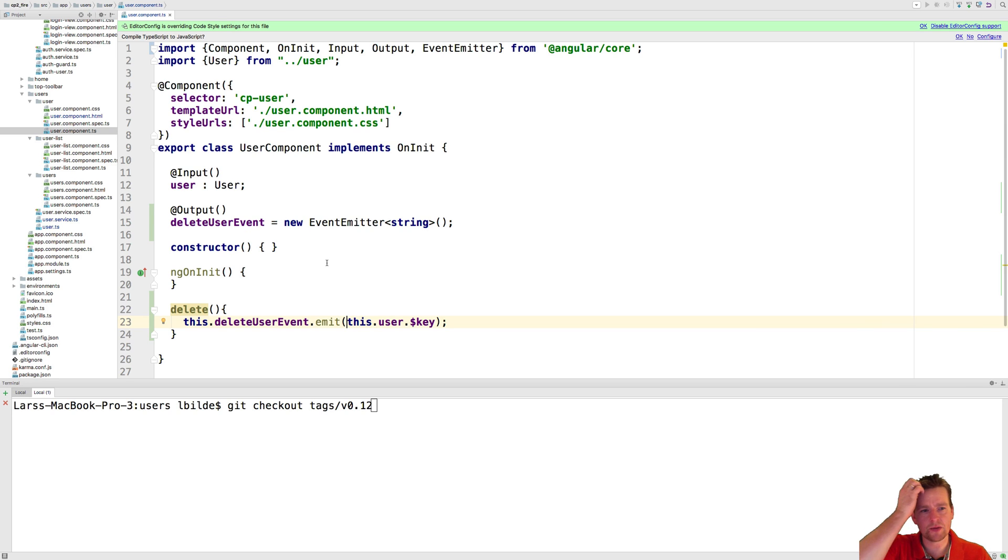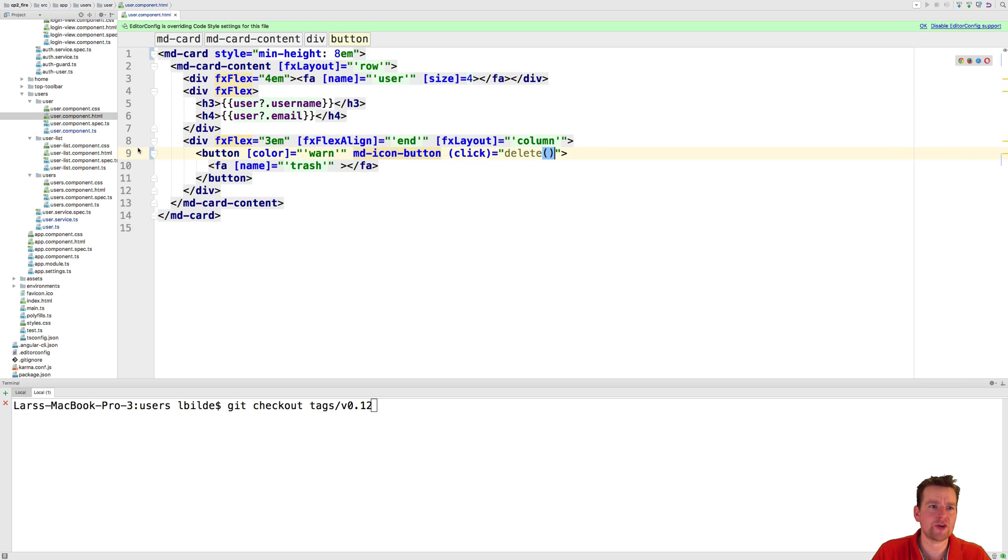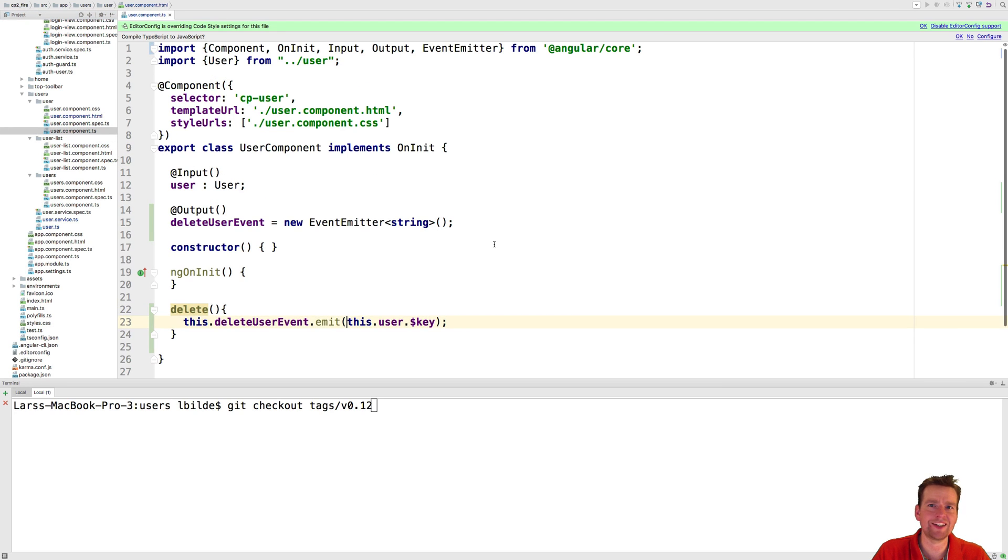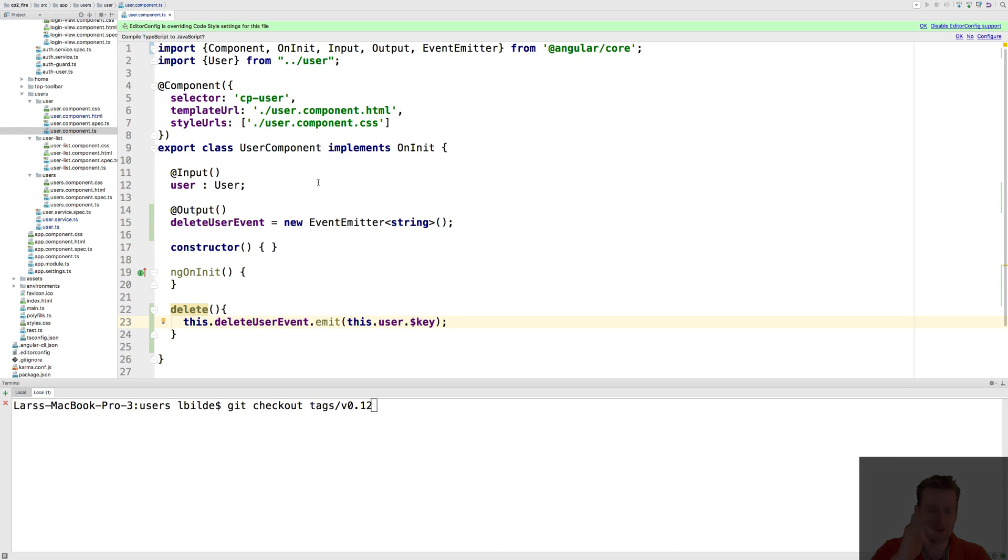We'll do that in the next couple of lessons. But now the dumb component is ready to actually use the delete inside any smart component that we want to use it in. See you in the next lesson where we'll try and do this.